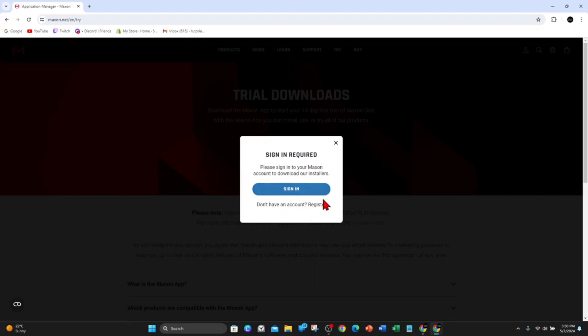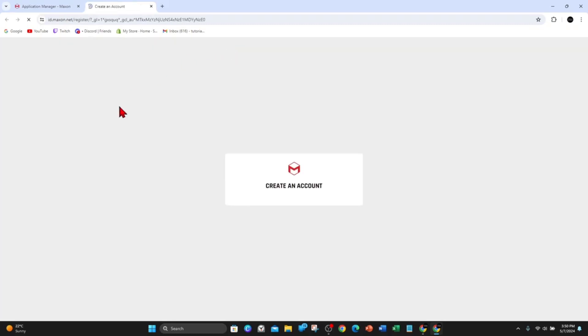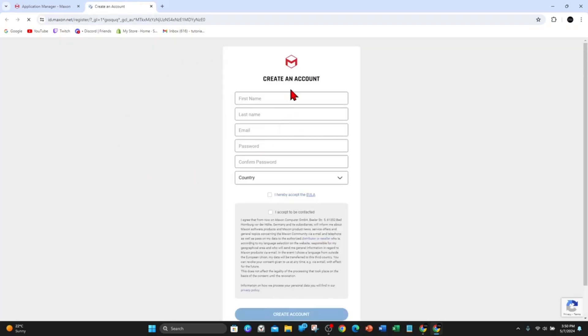I don't have an account so I'm going to click on Register and then fill out this form here and click on Create Account. I'll quickly do that now and pause this video and get back to you.